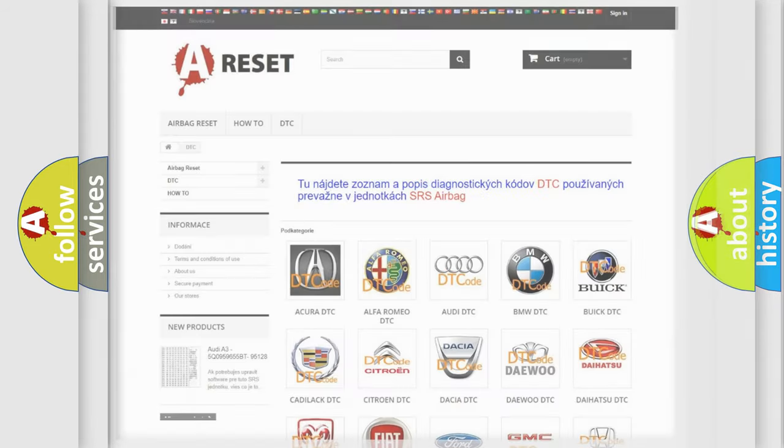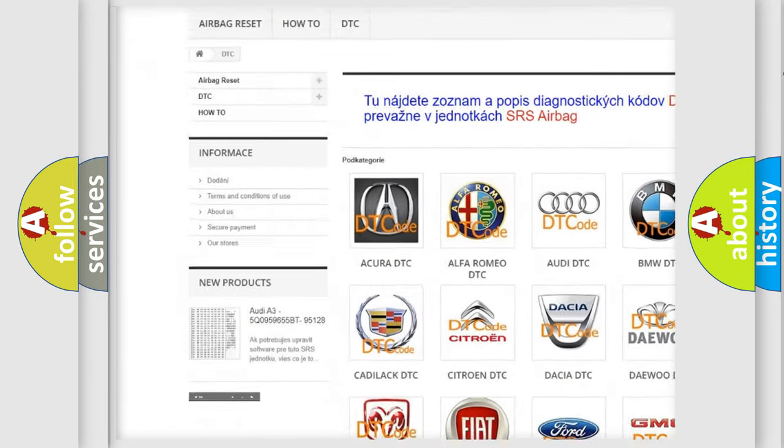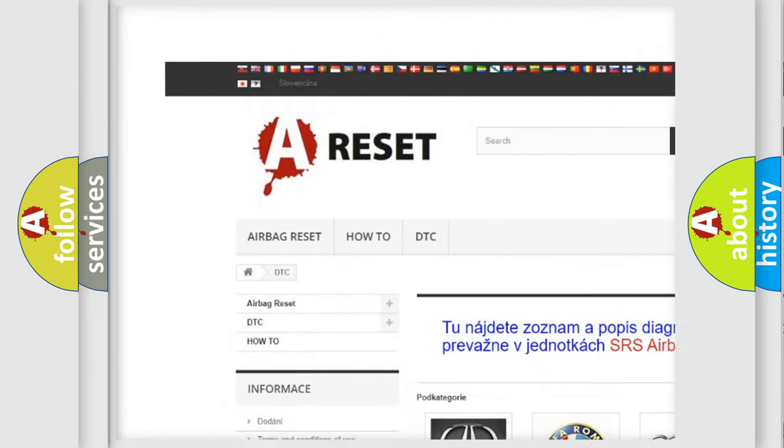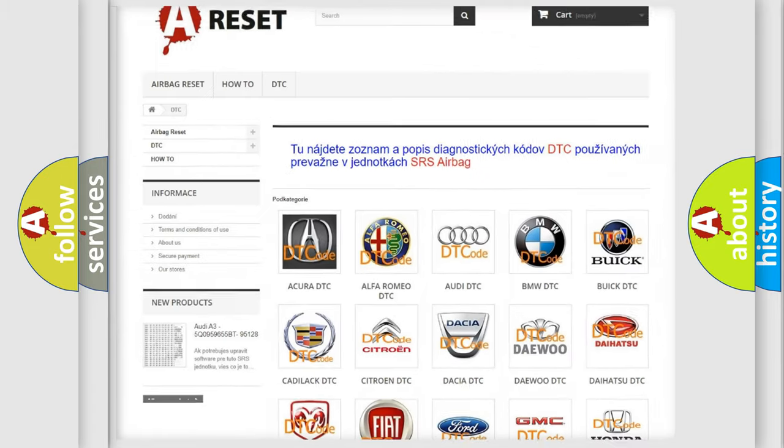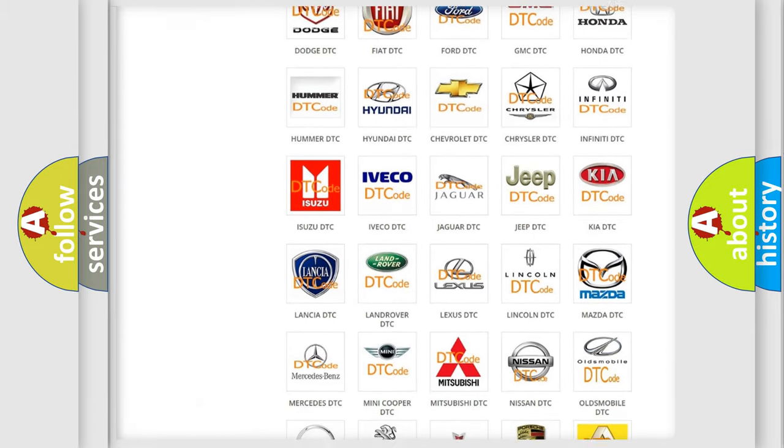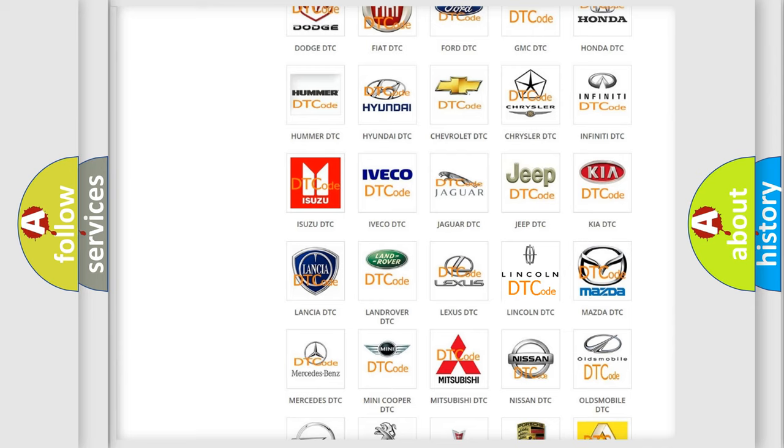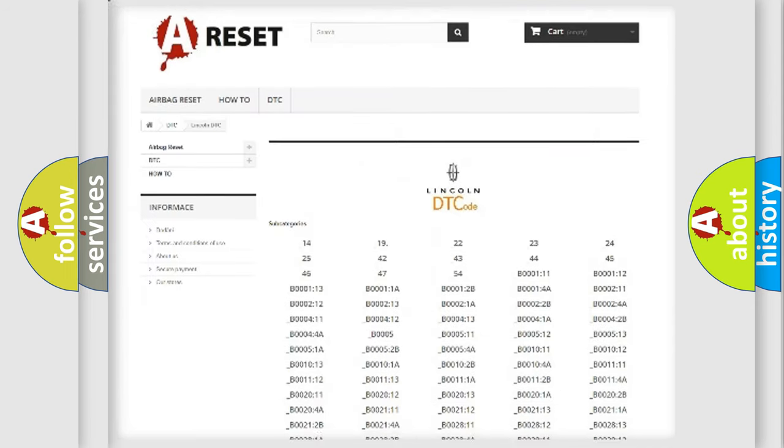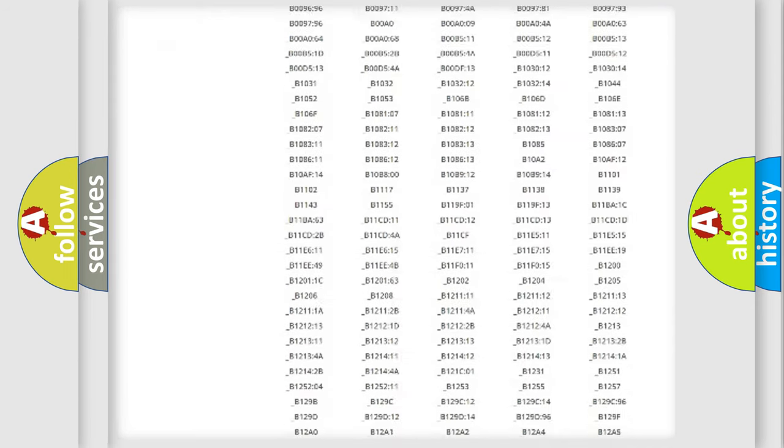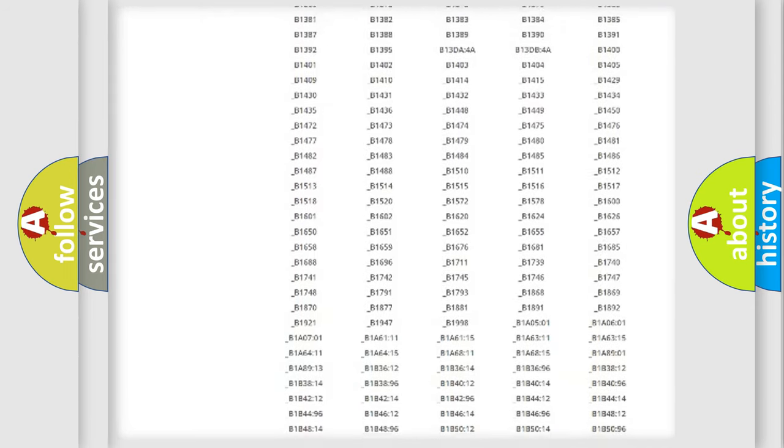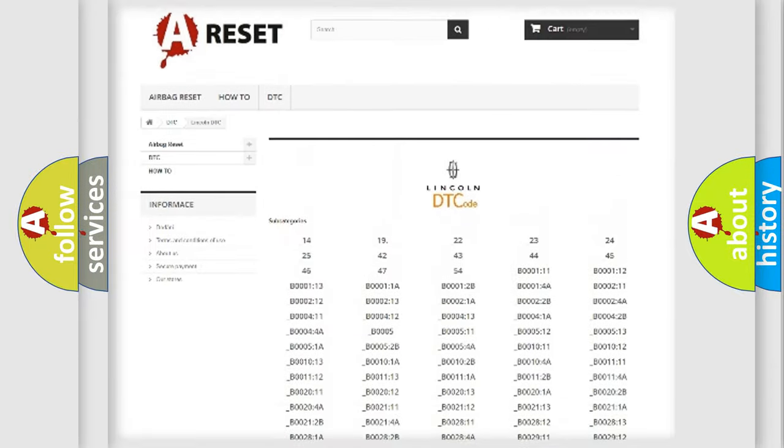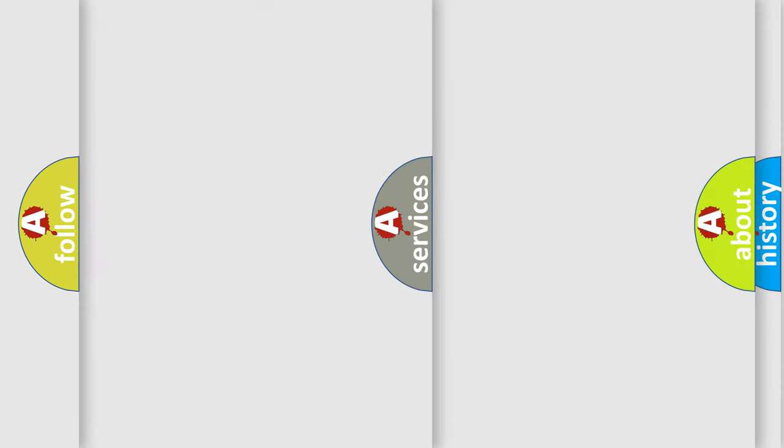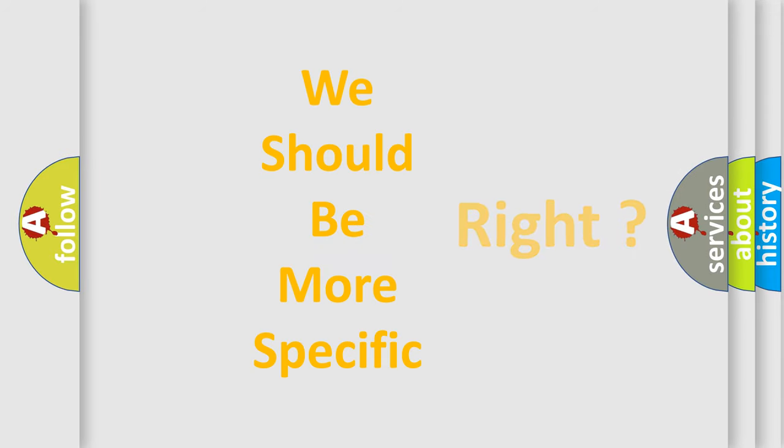Our website airbagreset.sk produces useful videos for you. You do not have to go through the OBD2 protocol anymore to know how to troubleshoot any car breakdown. You will find all the diagnostic codes that can be diagnosed in link and vehicles, plus many other useful things. The following demonstration will help you look into the world of software for car control units.